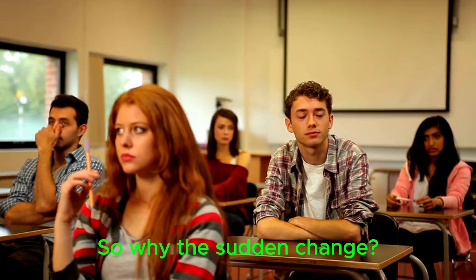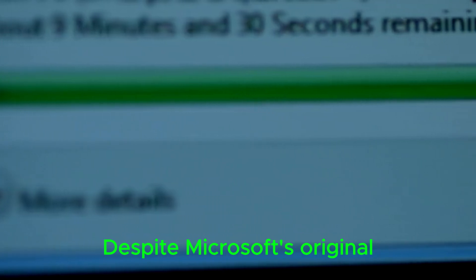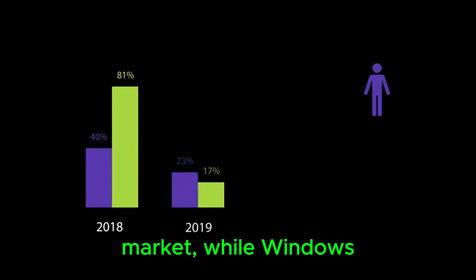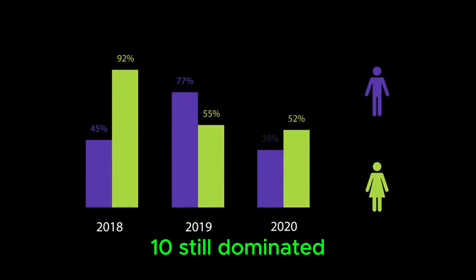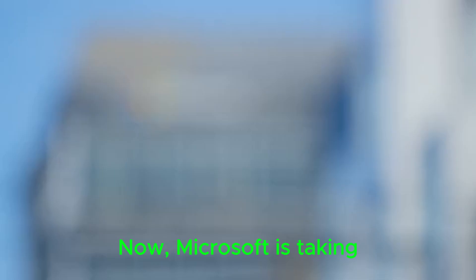So why the sudden change? Despite Microsoft's original reasoning, the limitations didn't sit well with users. By mid-2023, Windows 11 had only captured just over 20% of the market, while Windows 10 still dominated with nearly 70%. The numbers spoke for themselves; many users were either reluctant or unable to make the jump to the new operating system.